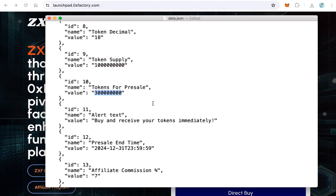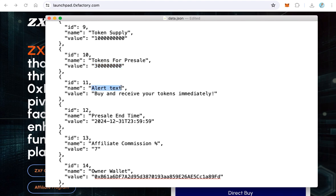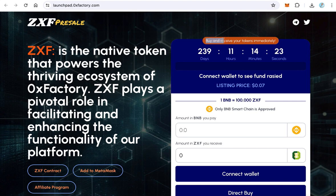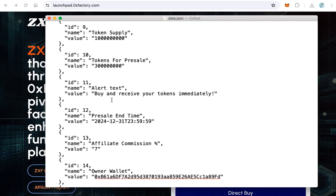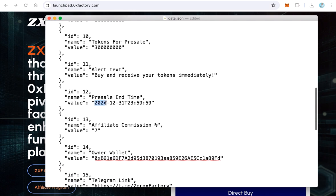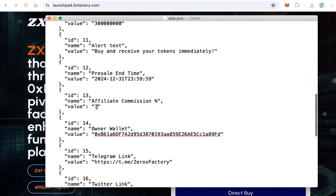Enter the token supply — the total supply of your token — and the tokens for pre-sale, meaning how many tokens you want to sell in this pre-sale. There is also an alert text field which will be shown on the interface; you can edit it or leave it as is. A very important field is the end time, which has a special format: year, then month, then day, then the letter T, then hours, minutes, and seconds. Edit this to your end time because it will affect the countdown counter.